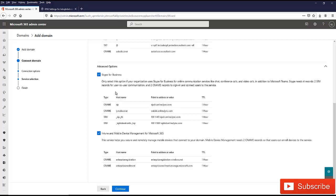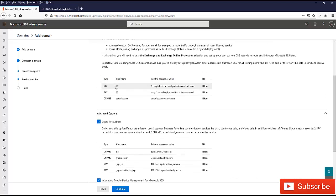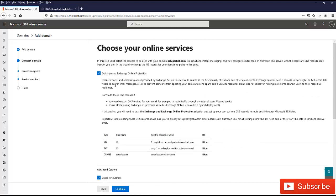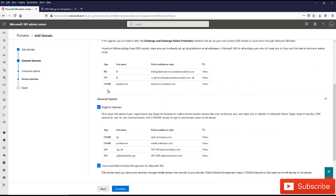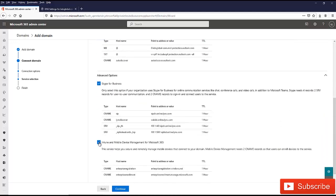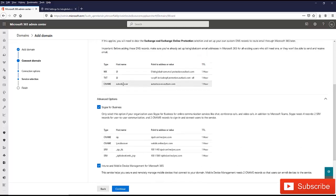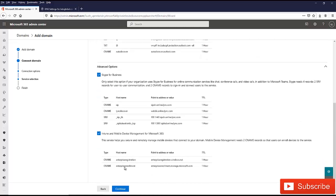What we need to do is you can see that all these have been selected for me. I can uncheck the Microsoft Intune if I think I will not be using Intune and mobile device management for Microsoft 365, or I don't want to activate Skype for Business. What I need to do right now is just click continue.